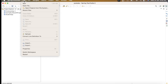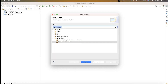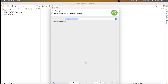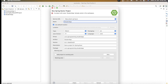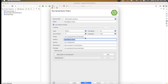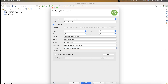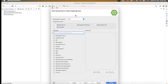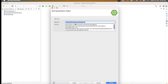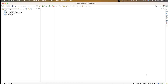To create the project in STS, first go to File, then New Project, and here we have to select Spring Starter Project. Give the project name as 'spring-boot-demo-project'. For now we don't need any dependency, so I will just click Next and then Finish.